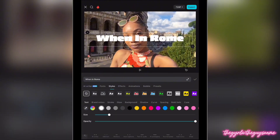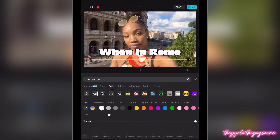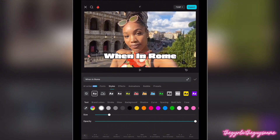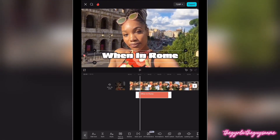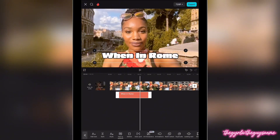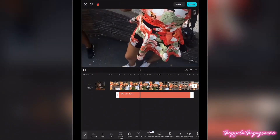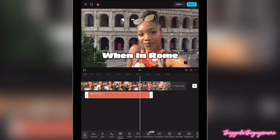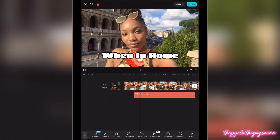Now we're going to swipe over to Styles because I want a black outline. To the right of that circle with the slash, you'll have this outline. You can play around with the other outlines — black outline, yellow outline. Now I'm just going to drag this text to the remainder of this clip.